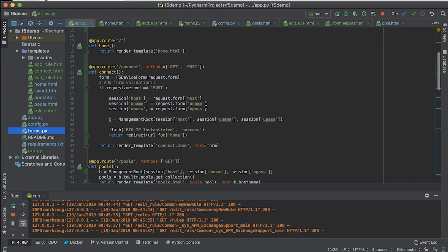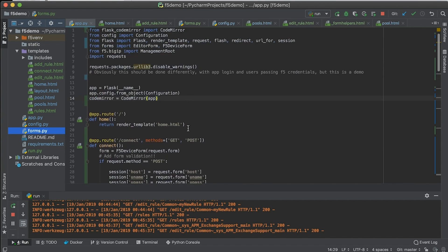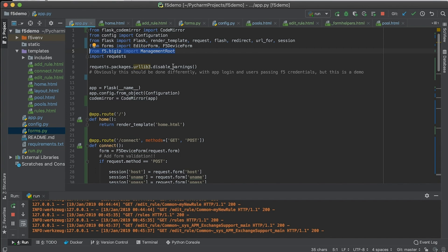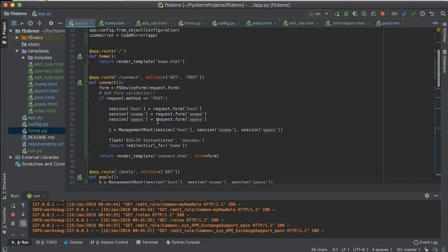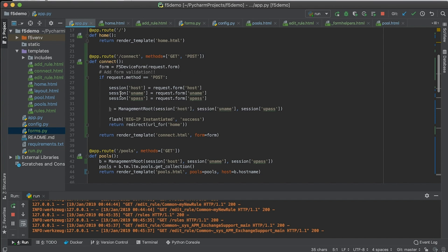Which is how you're using the SDK in here. And so at the top, we're just importing management route from the SDK. And then when we do the connect, we're taking the credentials that we submitted and we're storing those as session variables. And then we're going to go ahead and instantiate the big IP.